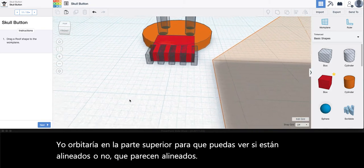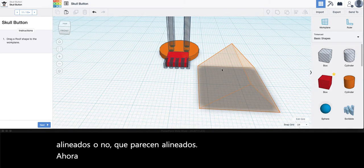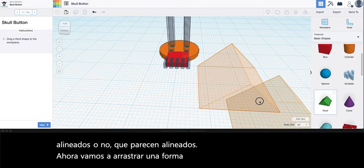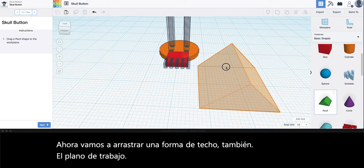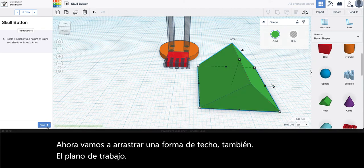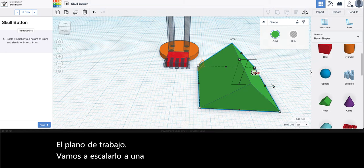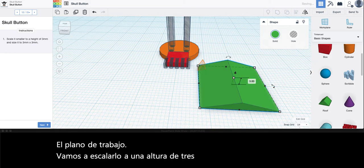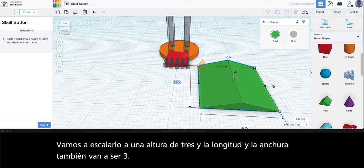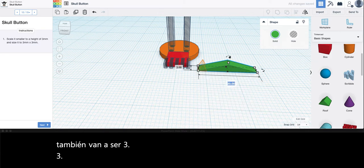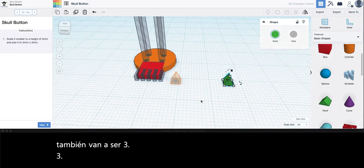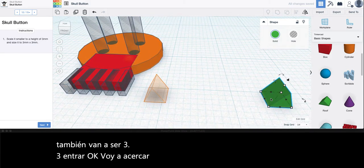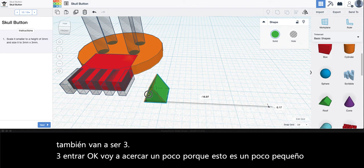Now we're going to drag a roof shape to the work plane. We're going to scale it to a height of three and the length and width are also going to be three. I'm going to zoom in a little bit because this is a little bit small and I'm going to move it over here.